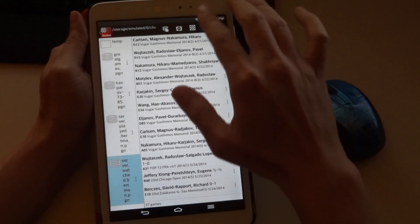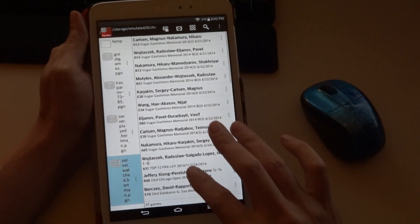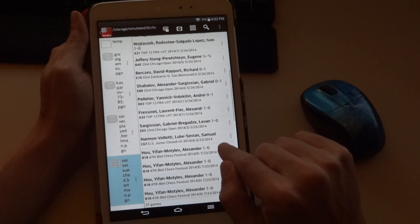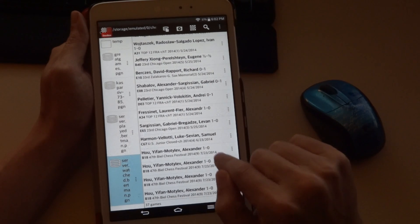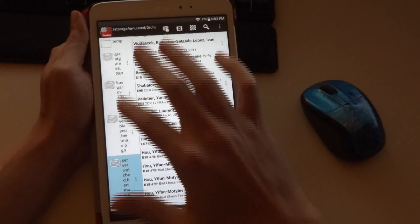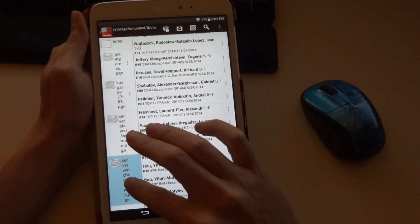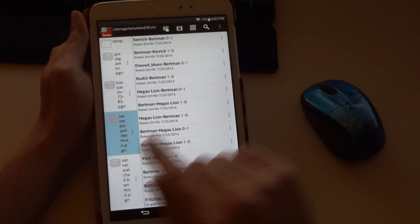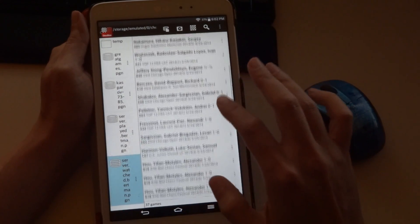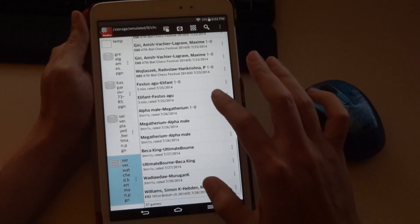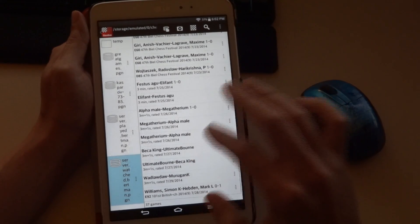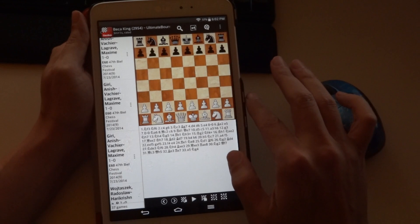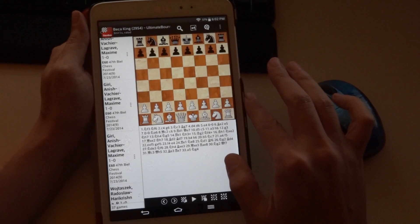As you can see, we have a wide list of games, some of which are repeated, and the reason is that we opened and closed them multiple times. And of course the different files that we can immediately change to if we would like to look at different options. Now let's open Becca King vs. Ultimate Born, which we saw in the last video.